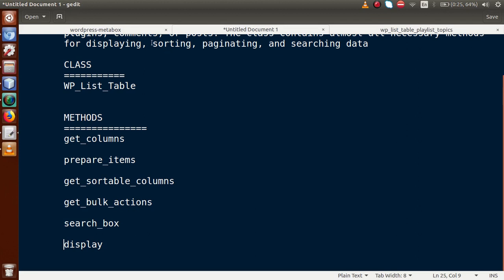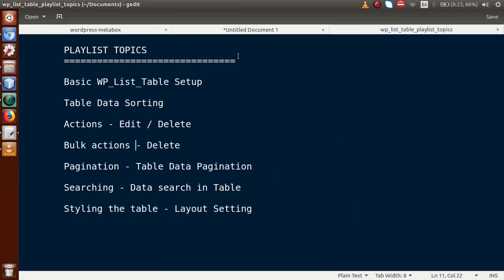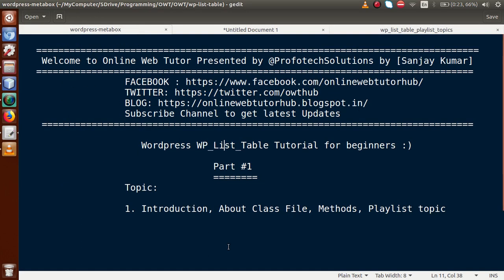So this was our first video session. We covered the introduction to the WP List Table, its class file, its methods, and the topics we will cover in the whole playlist. If you have any queries, please drop a comment — I will reply as soon as possible. Thank you for watching, have a great day.